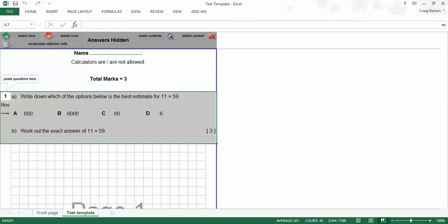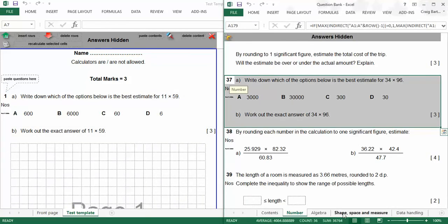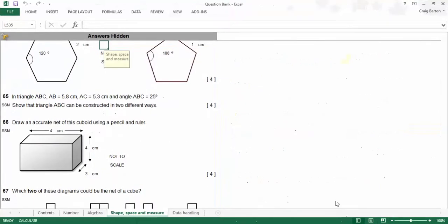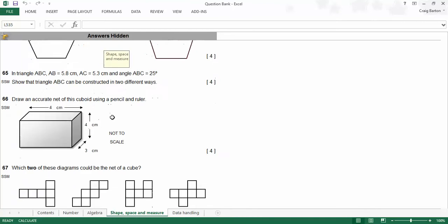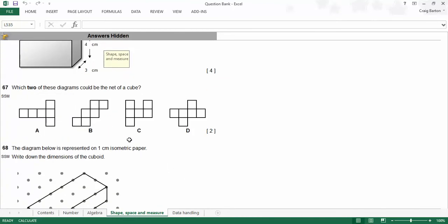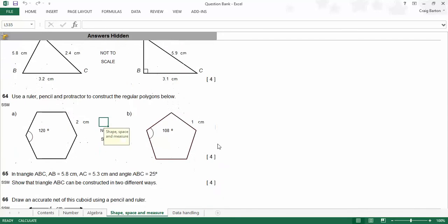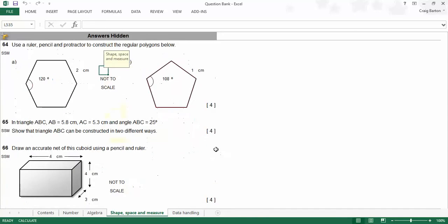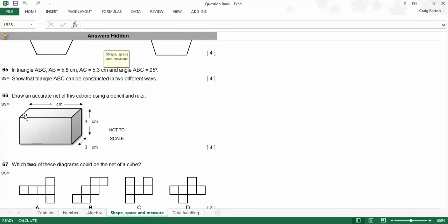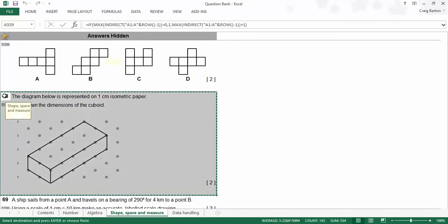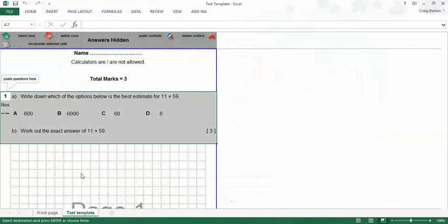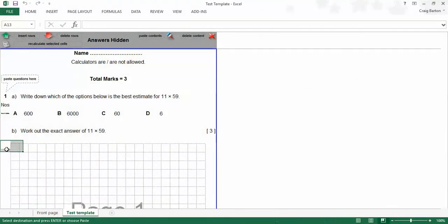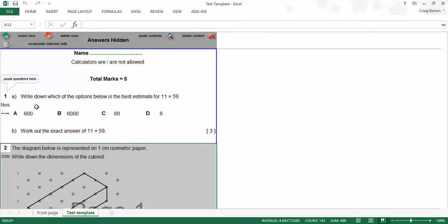Well, I want more for my test now, so I'm going to go back to my question bank, and I'm going to go for some shape, space, and measure questions. So here, loads of stuff. And again, I like this as well, because it's not just numbers and stuff. There are diagrams involved. So maybe, for example, I like the look of this one. Draw an accurate net of this. Oh, no, actually, no, let's grab me here. Yeah, what about that one? Bit of isometric drawing. Let's go for that. So if I click on that, again, it selects the whole thing. Let's go for a copy. Let's go back to my test template. Let's click down here. Let's click paste content, and so on.